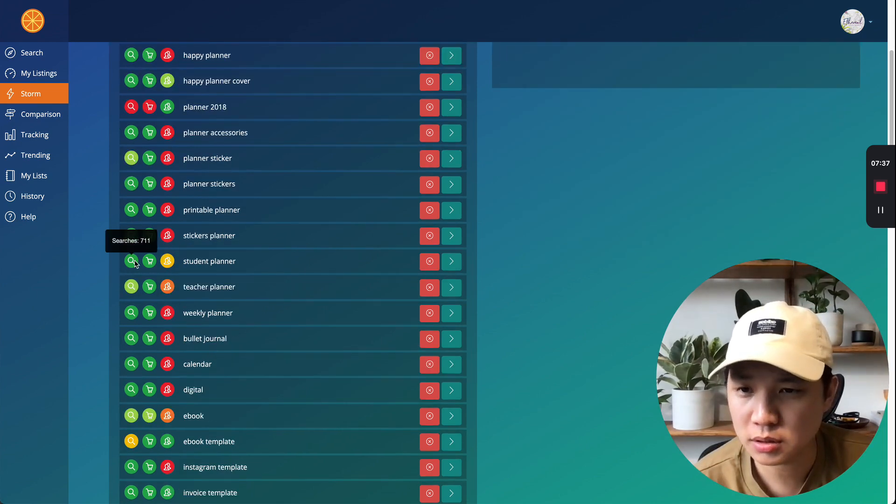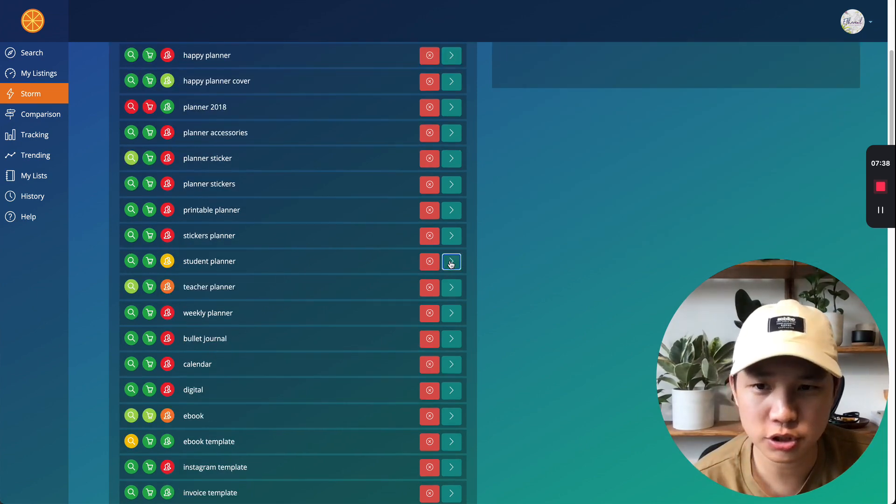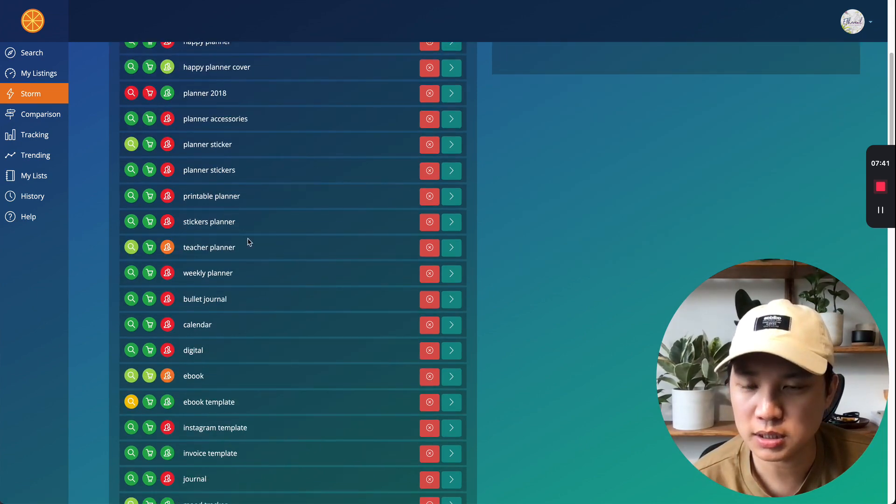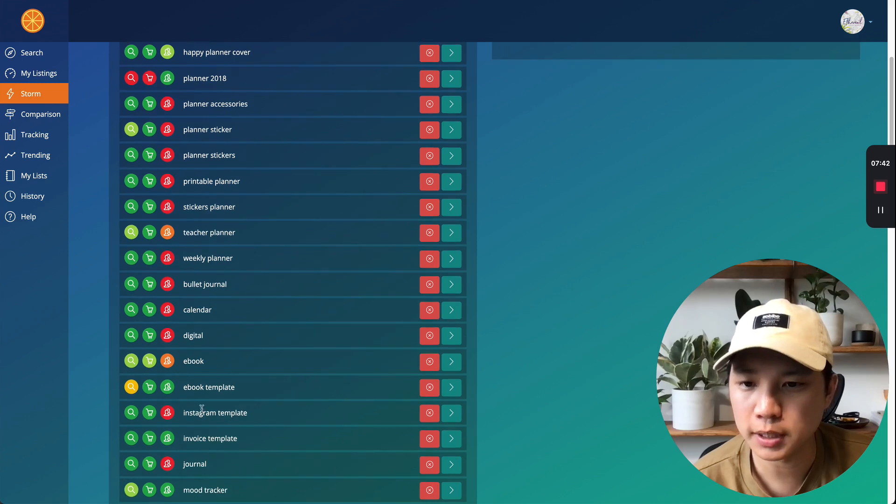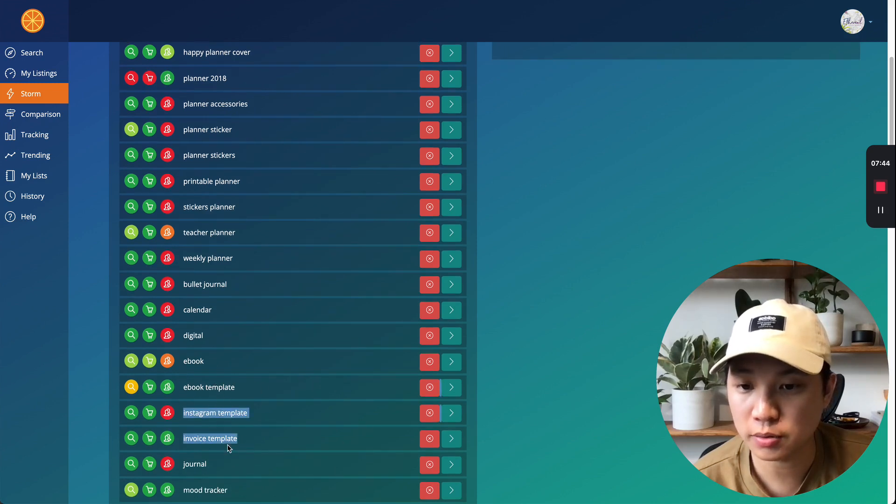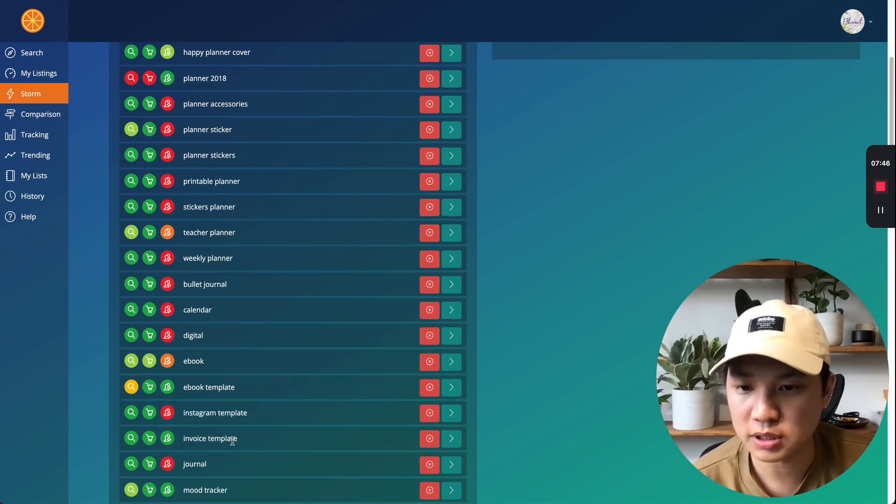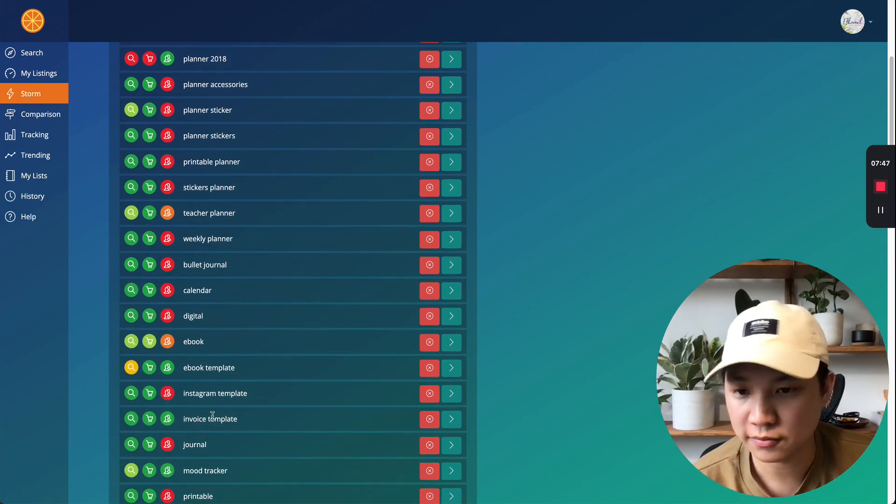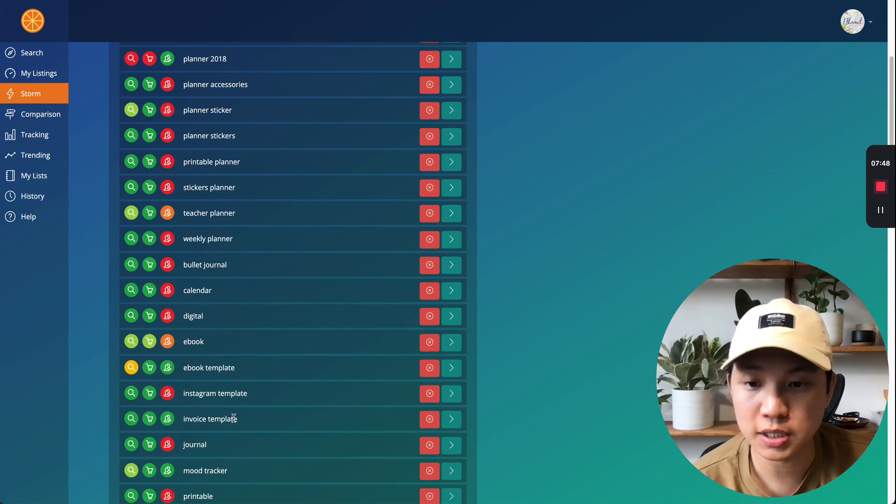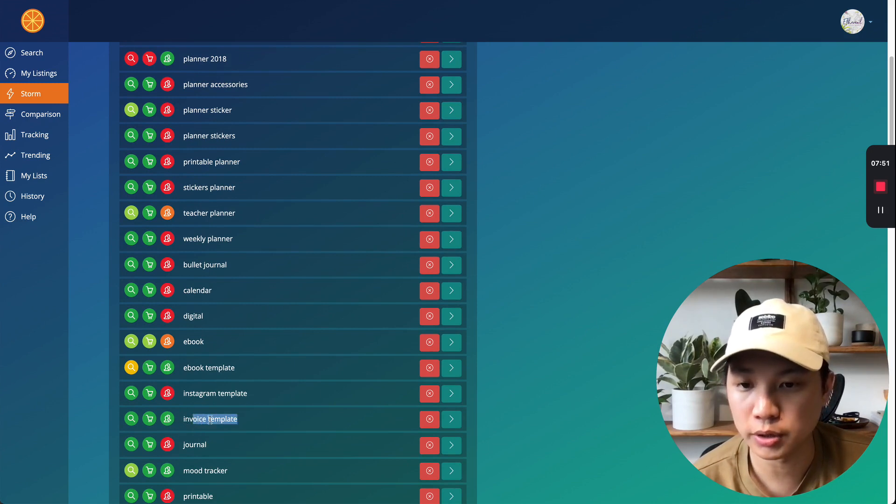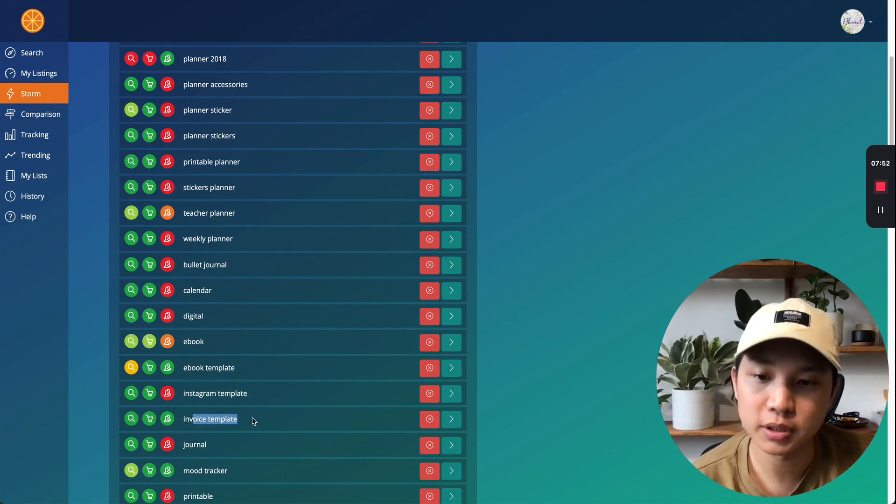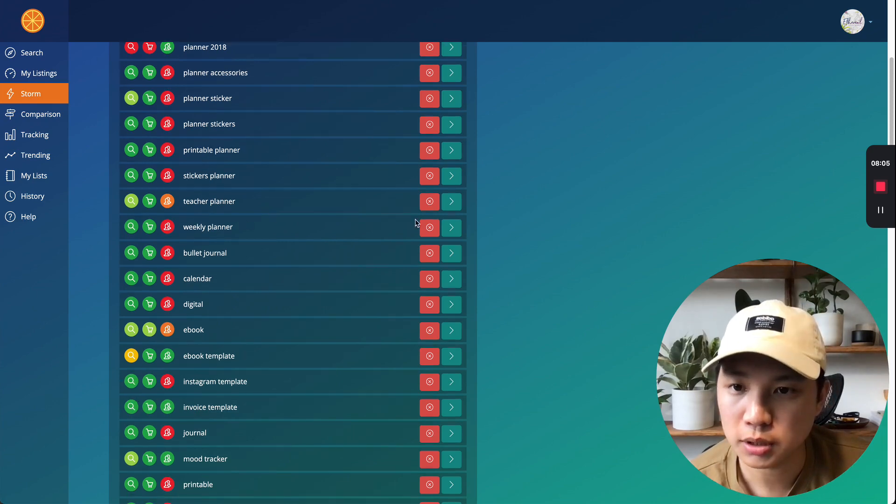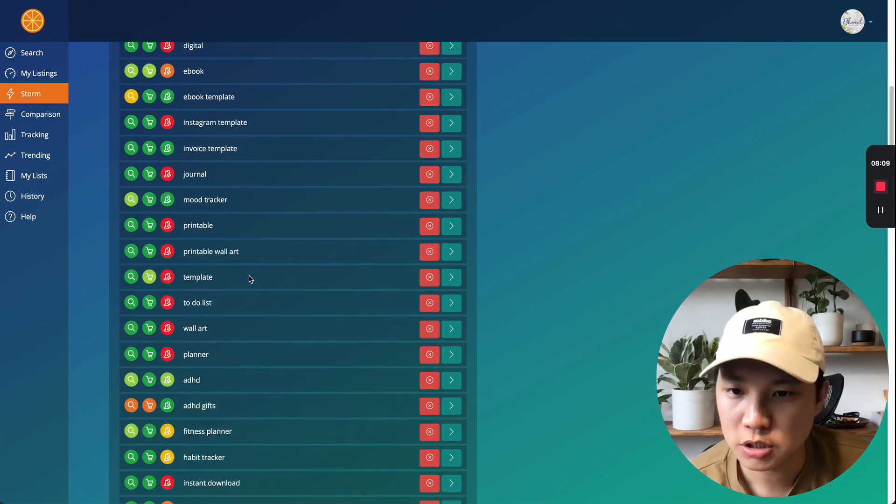Student planner, 700 searches, not bad. As you can see, sometimes it'll populate other ones that are not in your category, like invoice templates. Also invoice templates. If you guys are interested in this one is a good category. It's different than planners, but this one is a good one as well. Teacher planner, maybe weekly planner.